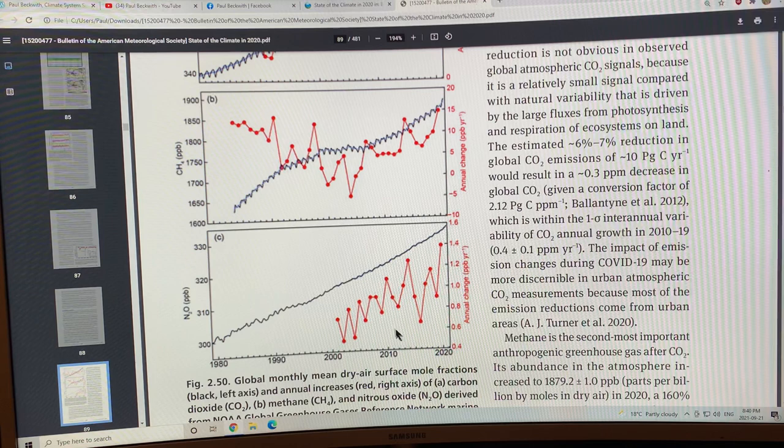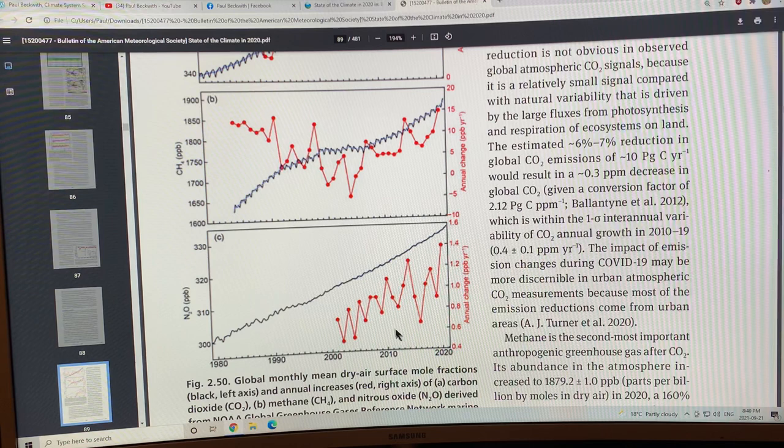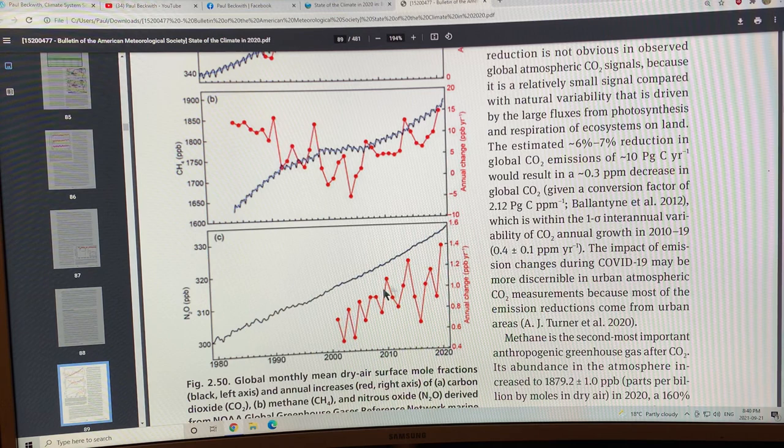Nitrous oxide has been trending upward, the amount in parts per billion per year going into the atmosphere, and of course this is a very strong greenhouse gas and it's got a long lifetime.